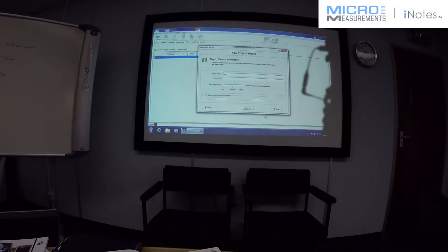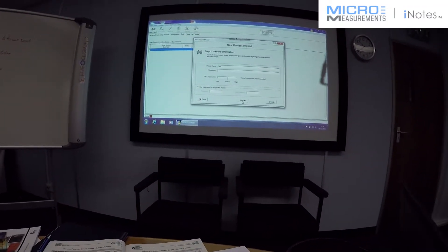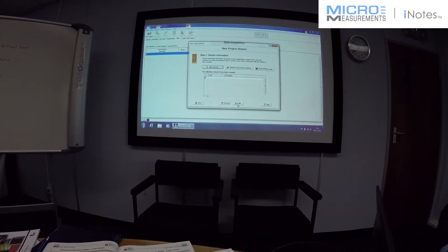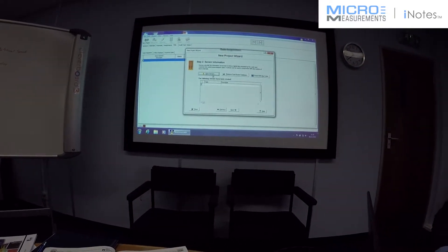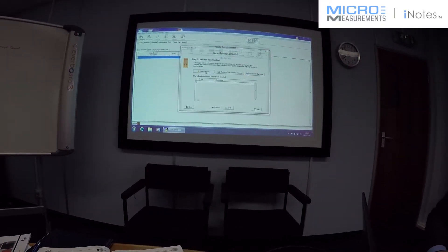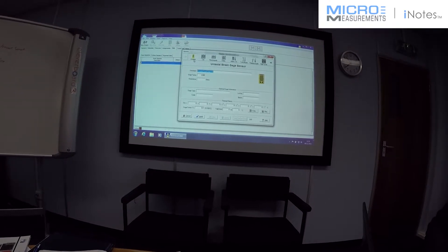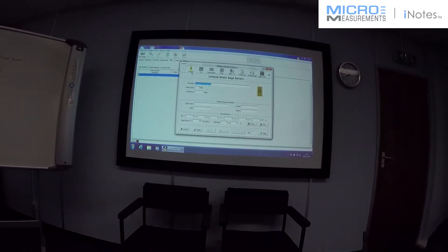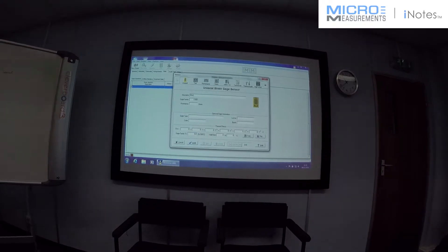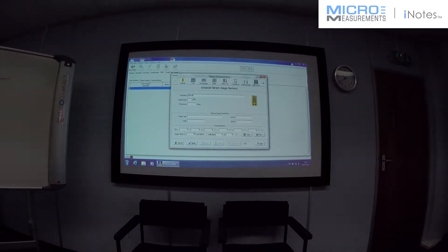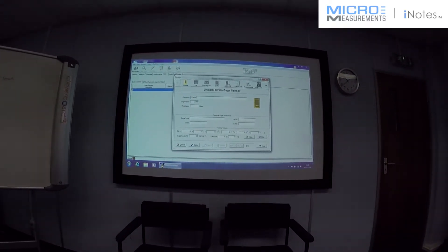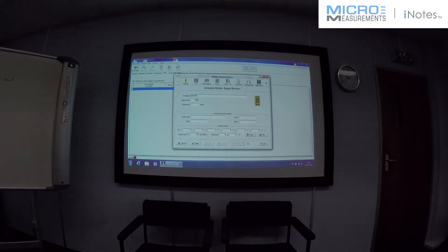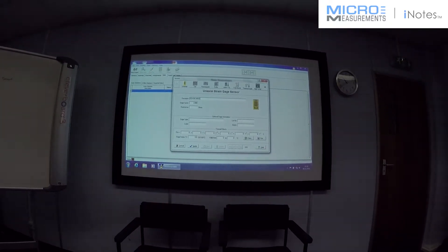I'll simply give it a name and test. I'll leave all the rest of the settings the same. We need to tell it what sensor we're using. It's a uni-axial. It's one of our student range of gauges. It's a CA-06-240-UZ.